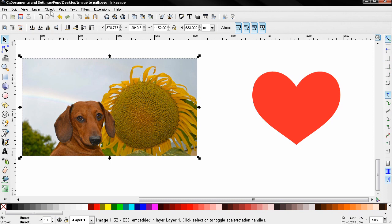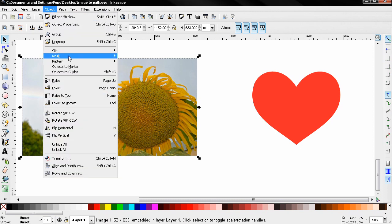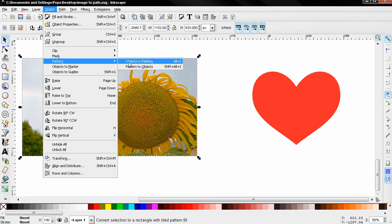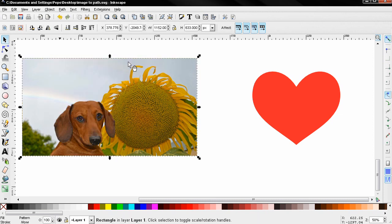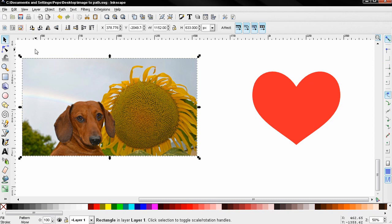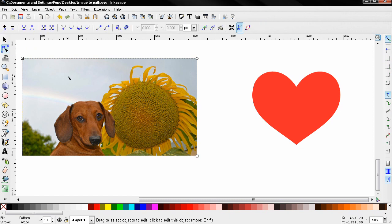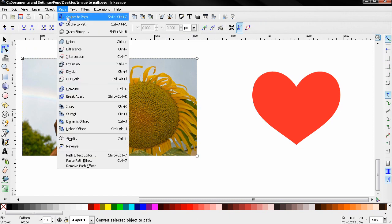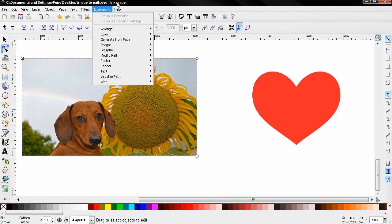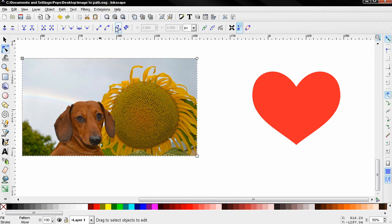After doing this, the next thing is to select this tool and use this option, or you can go to the Path menu and select this one. Let's use this one here. You'll see this transforms the object to a path.